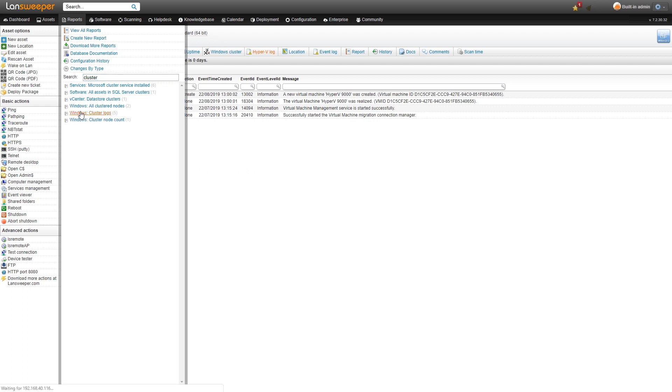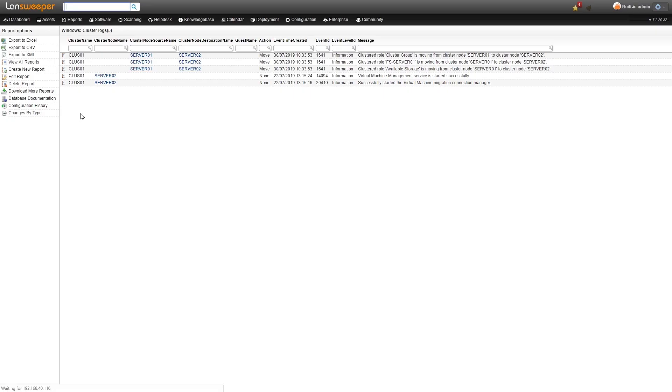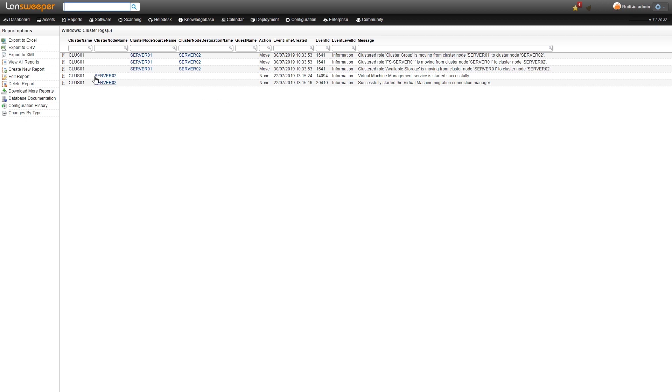Take a look here at all of our cluster logs. This will have all the cluster logs within your Lansweeper installation. If you have a lot of clusters in your installation this will be quite full. You can use the filters at the top to filter out specific events that you want to see.